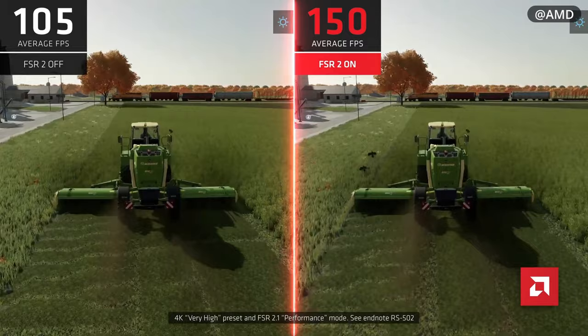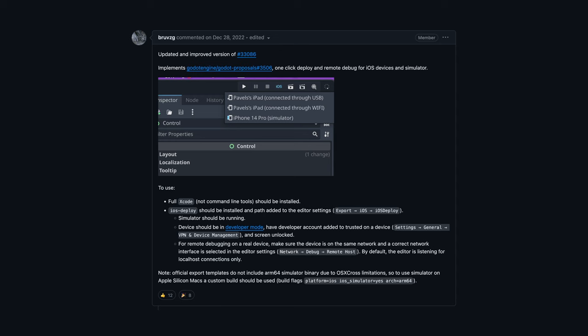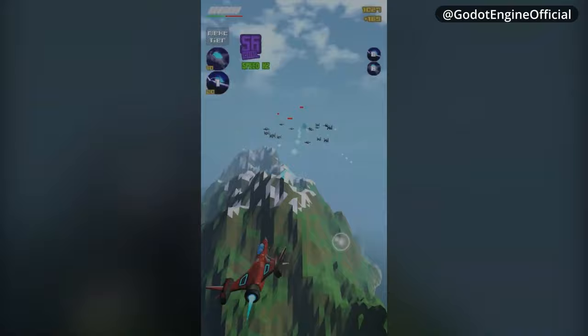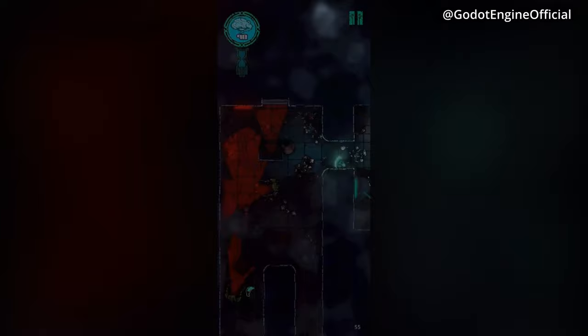Godot 4.2 also includes one of the most anticipated features for developers who create games for mobile platforms: the possibility of running the game on an iOS simulator or a physical iPhone with a single click. This function has been available on Android for a long time, and now Godot finally incorporates feature parity with the Apple platform. Before this, it was necessary to do a complete export of the project and open it with Xcode and run it from there.